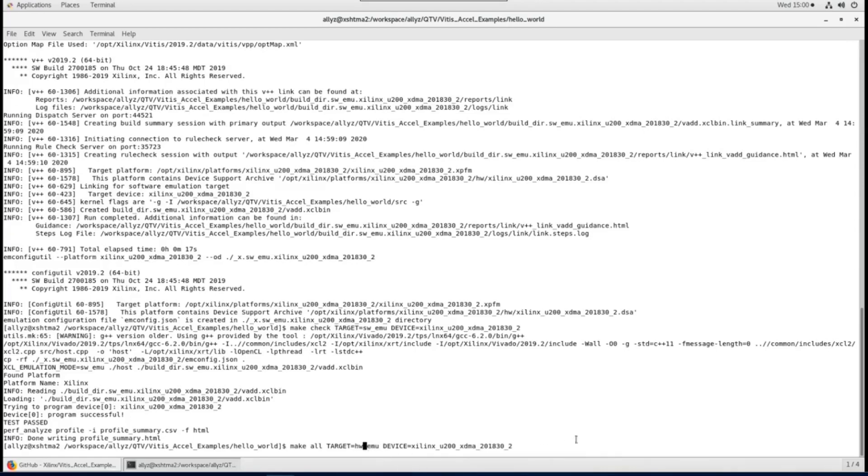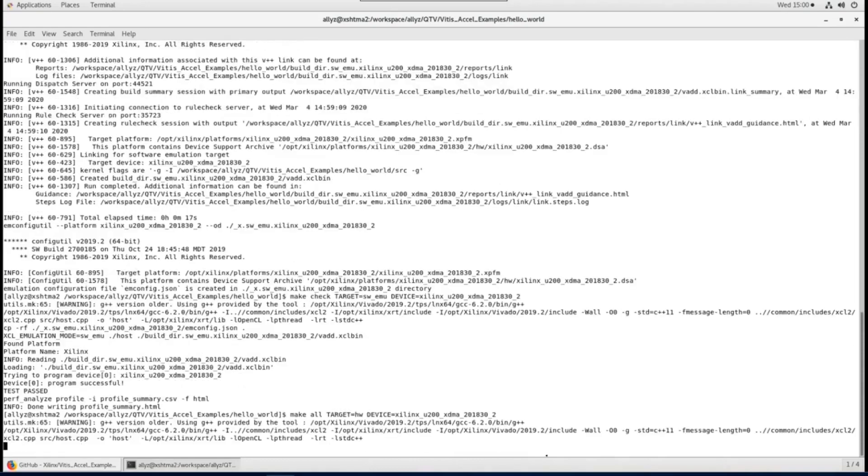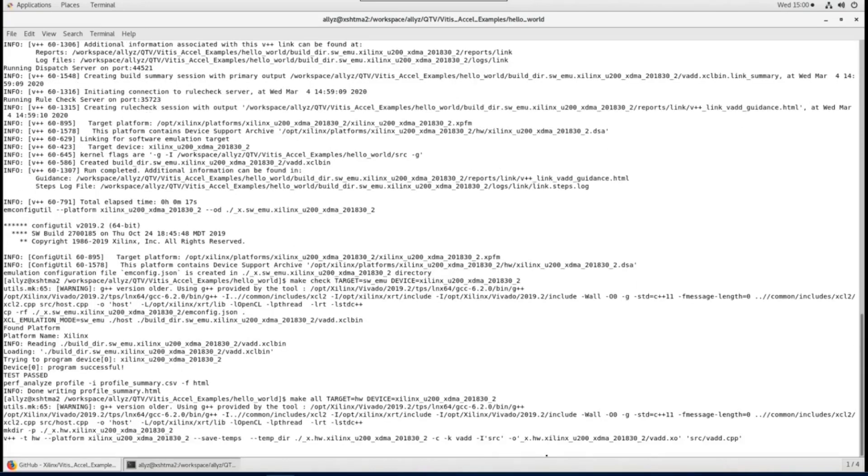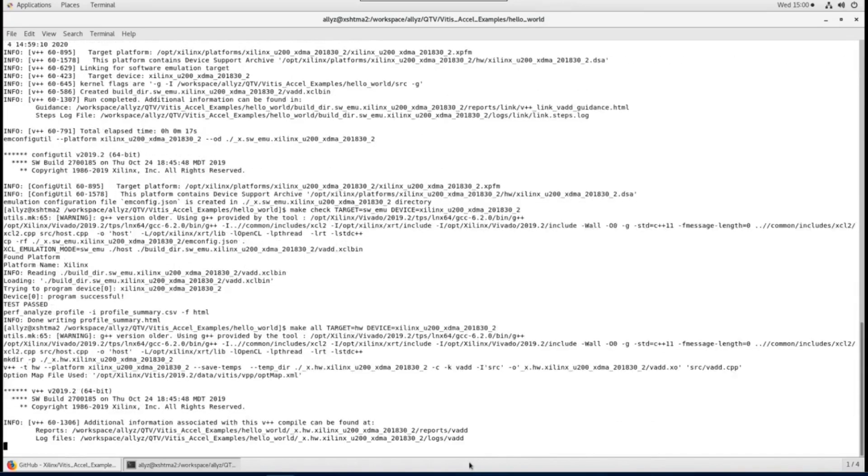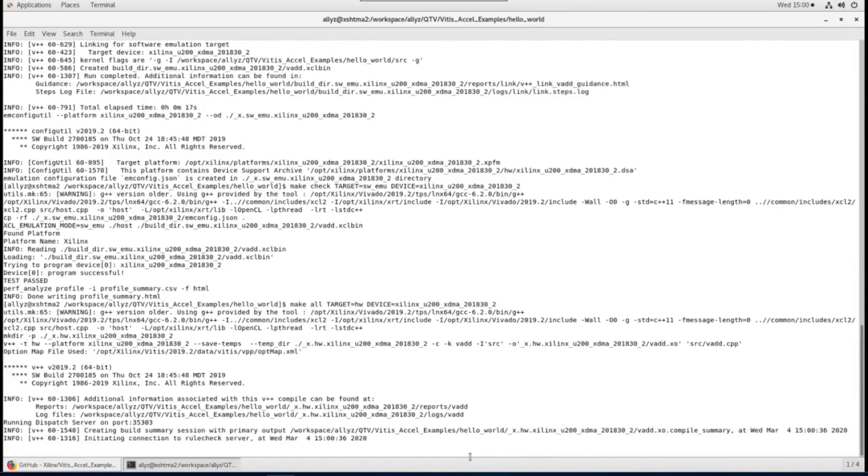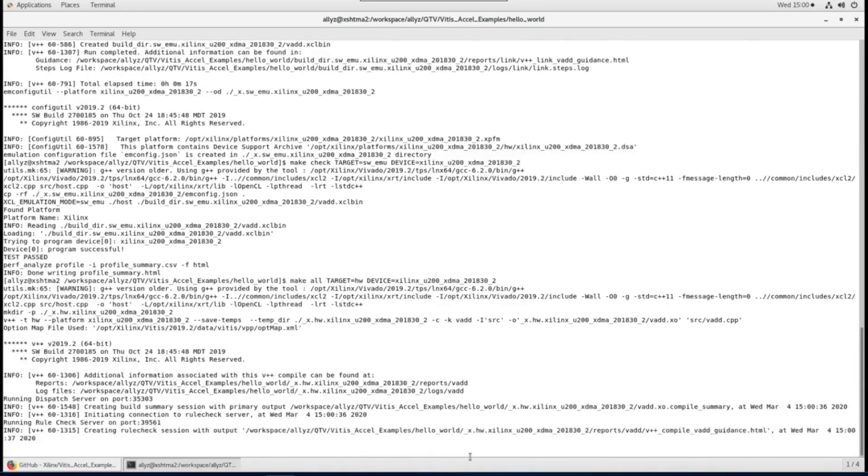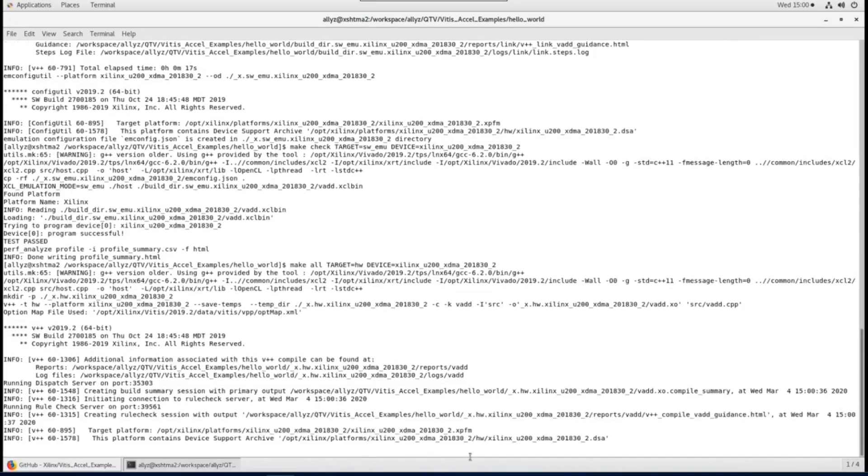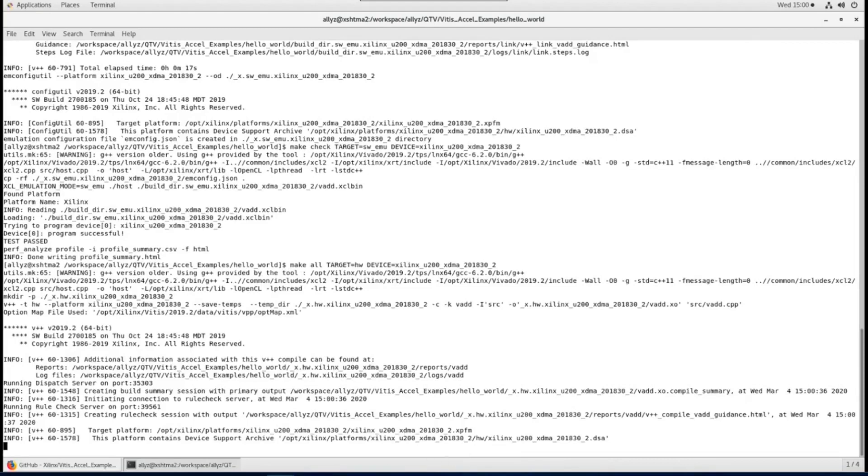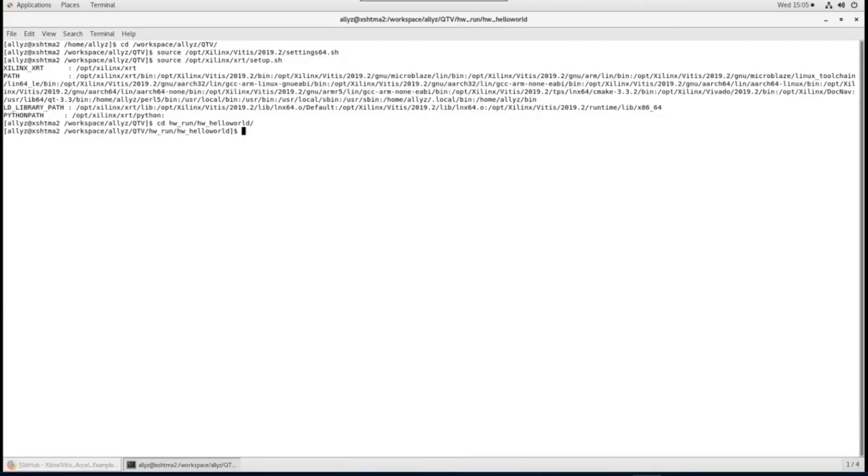And if we set hw as target, Vitis will generate binary file that can be loaded on Alveo card. To save some time we won't wait until it's done but use the files I've already built. I actually built those files from another machine which doesn't have any Alveo card installed. But by using Vitis, XRT and development platform installed on that machine, I could still run emulations and build xclbins for later hardware deployment.